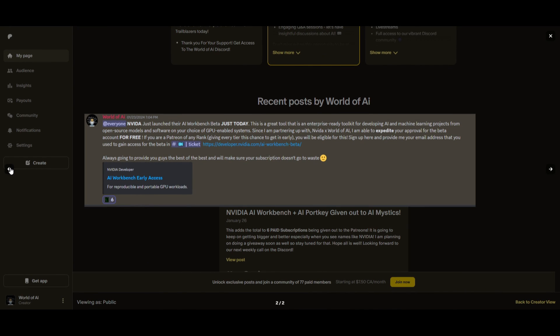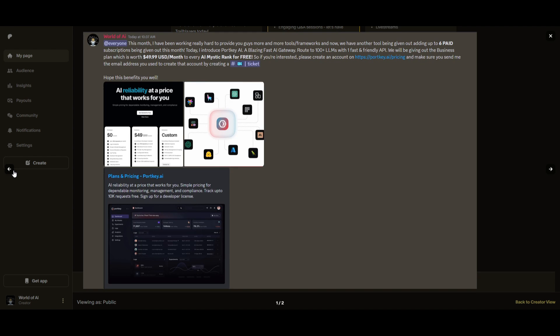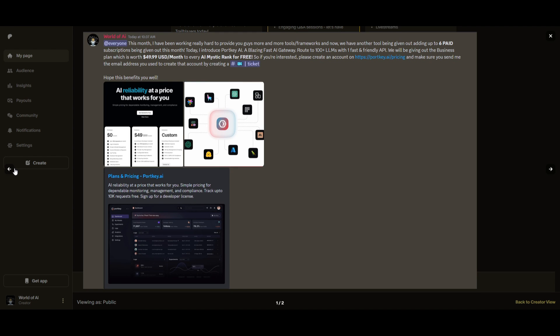This month we had insane partnerships with big companies giving out subscriptions to AI tools completely for free. These are tools that will streamline your business's growth and improve your efficiency. Just being a patron this past month, you were given access to six paid subscriptions completely for free. Not only do you access these subscriptions, but you gain the ability for consulting, networking, collaborating with the community, as well as with myself. You get access to daily AI news, resources, giveaways, and so much more. Check out the Patreon link in the description below to gain access to these benefits.